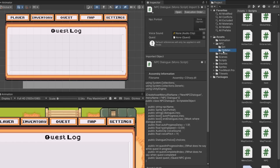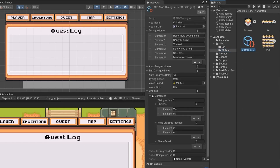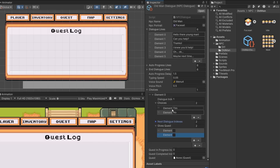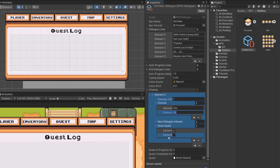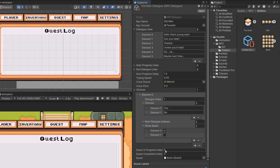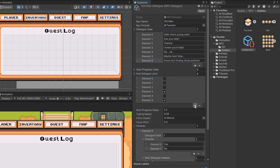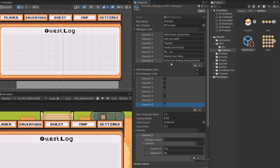Back in my NPC folder on our old man dialogue, you can now see on our choices we've got a new array. I'll add two entries to line up with our choices — if we say yes it gives a quest so I'll tick element one; if no, I'll leave it unticked. For our quest in progress index, I'll add a new line to our dialogue lines and have him say good luck finding those potions. In our end dialogue lines I'll add one more for element six and have that ticked, so after he says good luck finding those potions it'll end and won't continue.